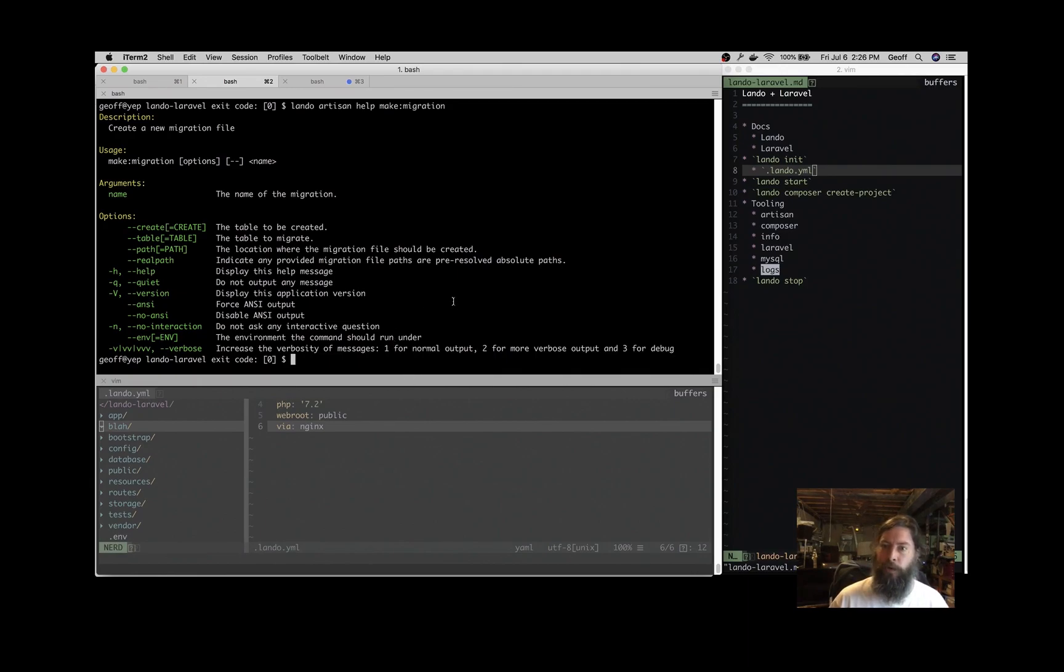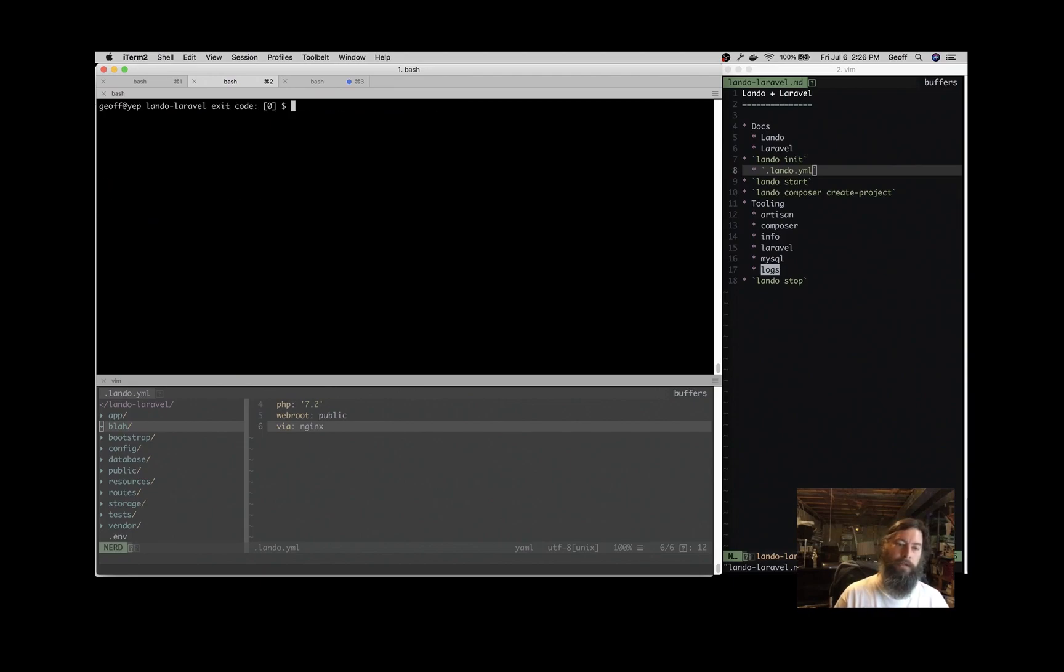If you want to see the logs, if you're trying to troubleshoot something, Lando logs. This will get all of the logs.